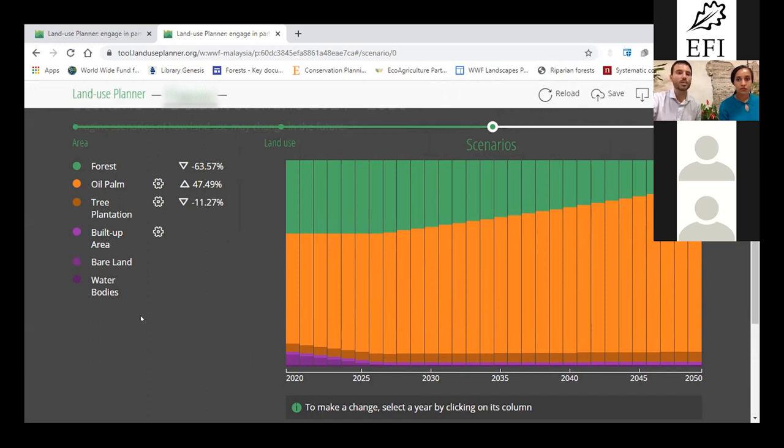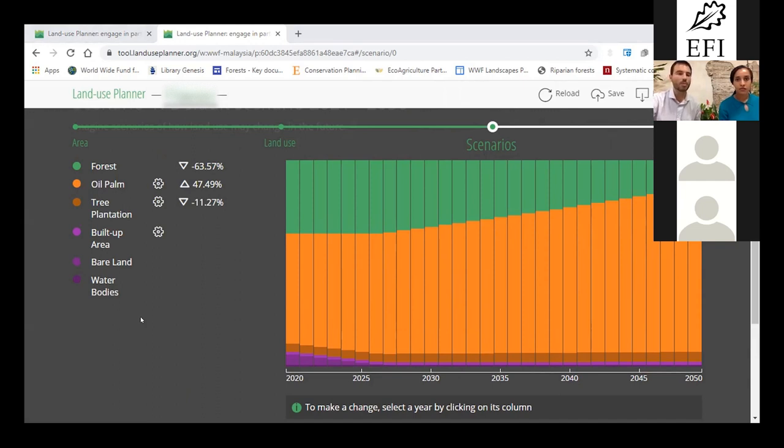You will see how you can adjust that parameter if you're not happy with it. Maybe your oil palm will not expand with population growth, or maybe it will expand more than that.